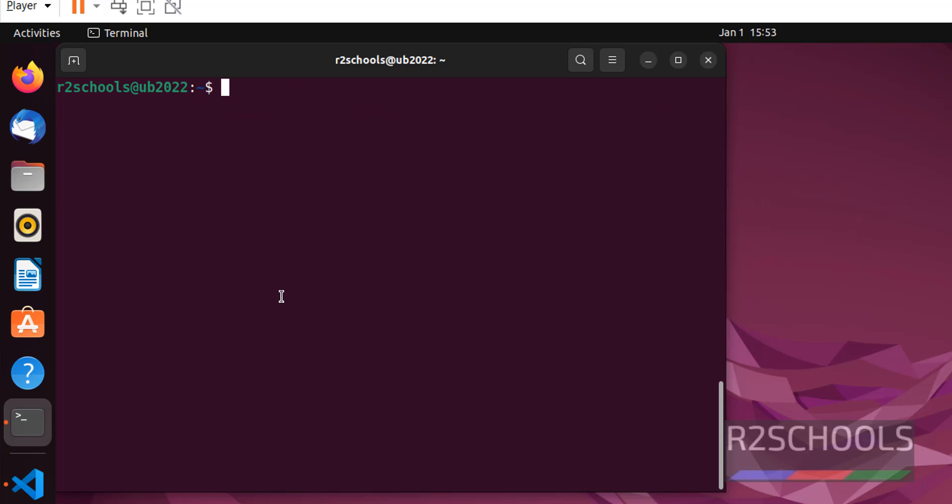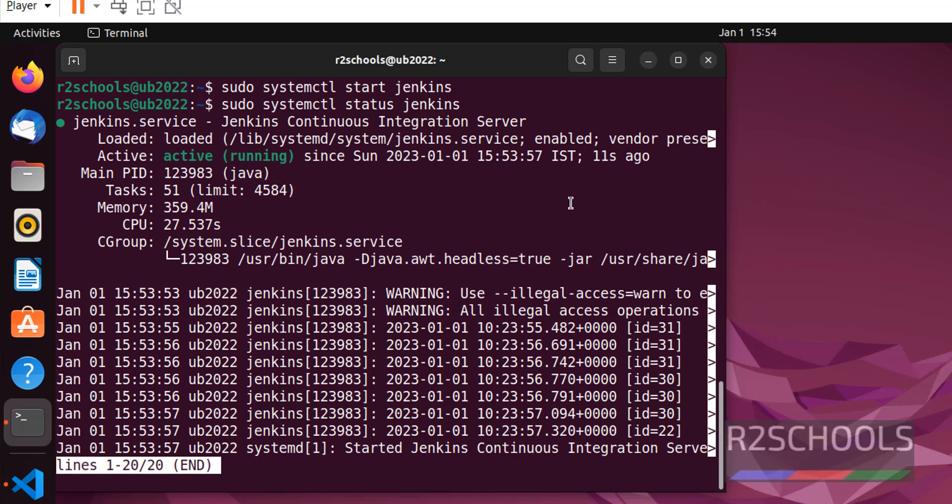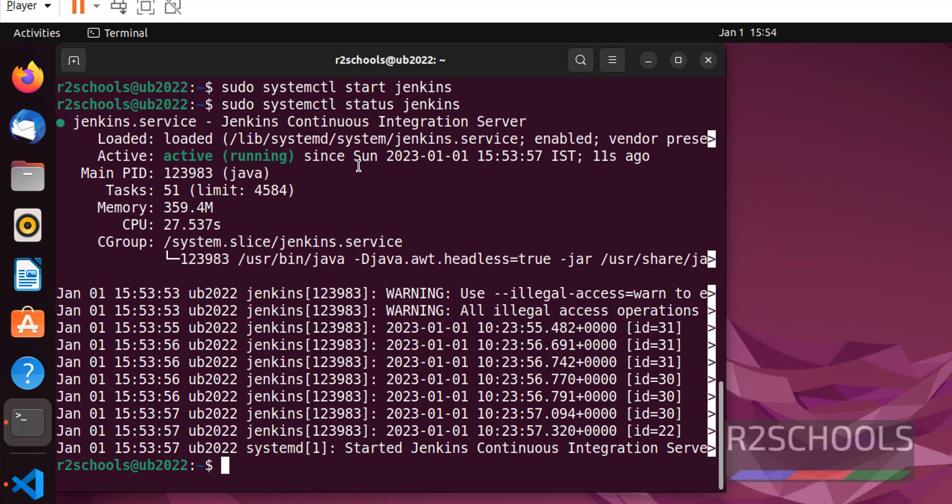Now start the Jenkins service on Ubuntu or any other Linux. Command is sudo systemctl start jenkins. Let's verify again whether it is started or not. sudo systemctl status jenkins. It is active or running. Press Q to quit.